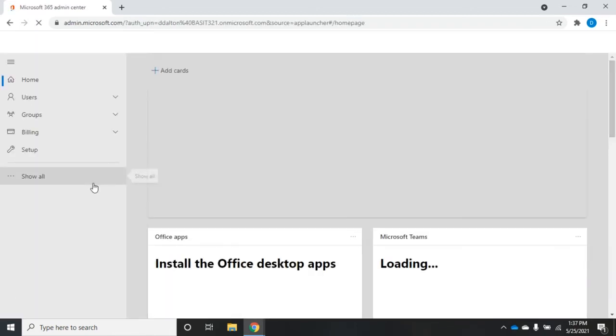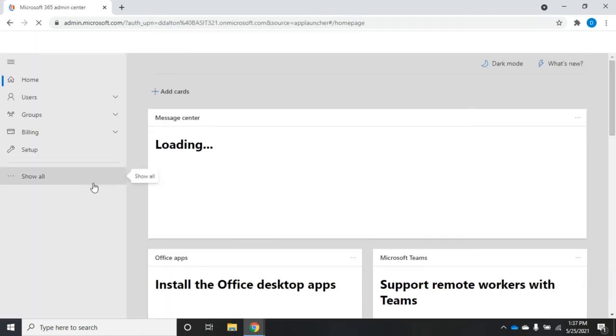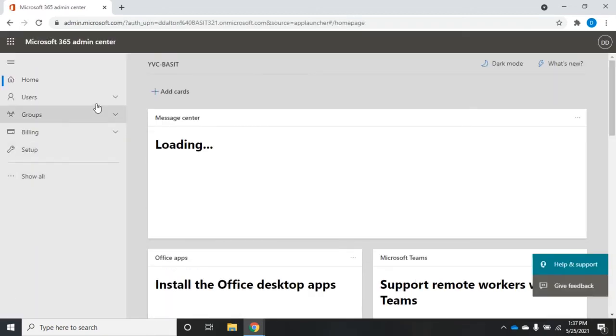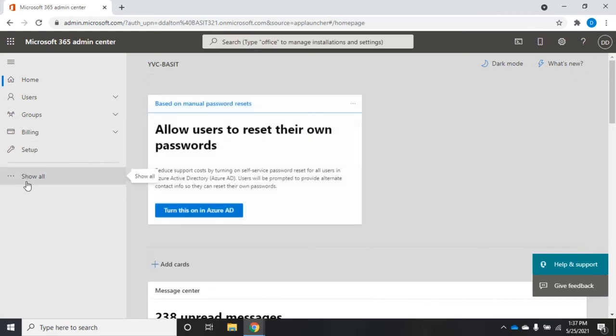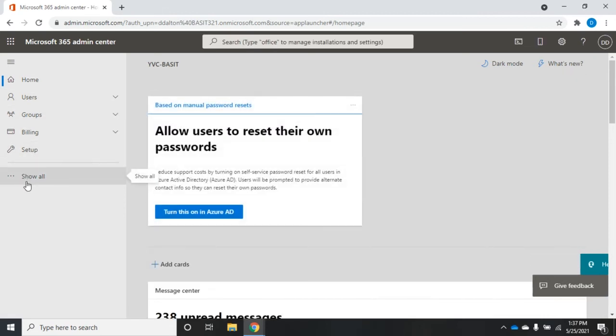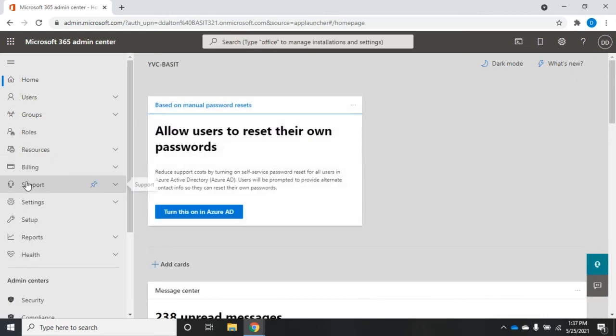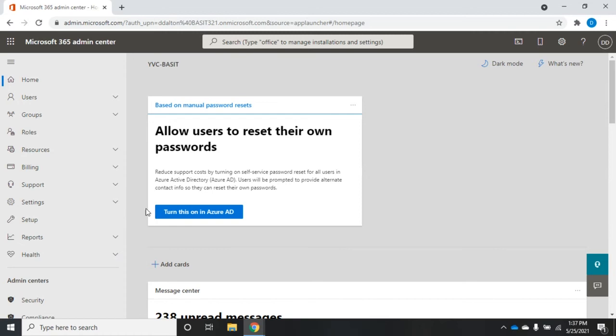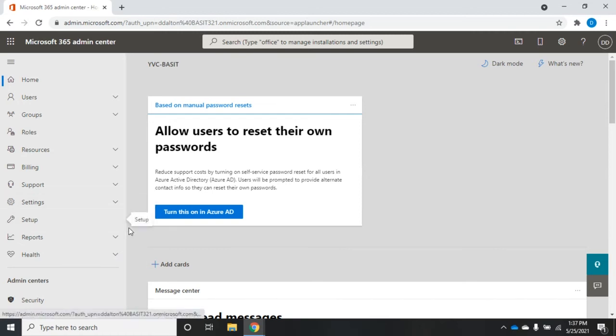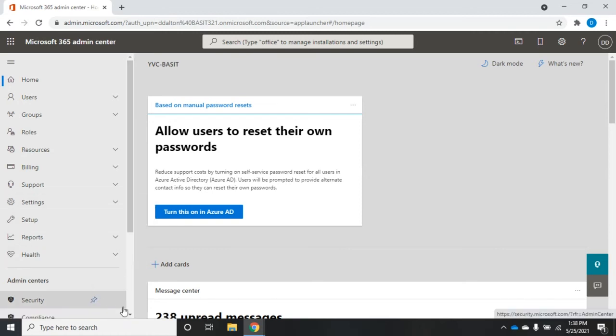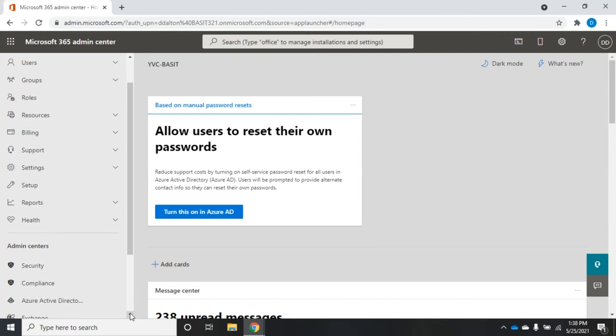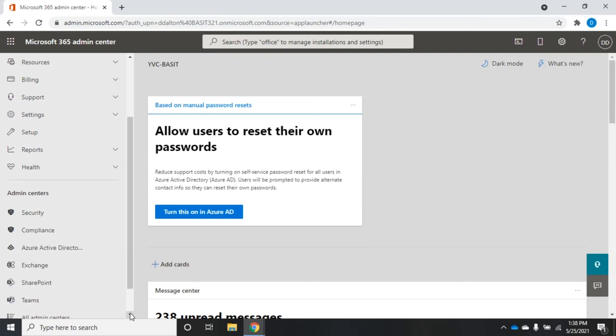That's going to bring up my main admin screen, and I want to click this option right here to show all. That's going to show me all of my options, including down here all of the admin centers we've been exploring in some of our other videos. But what we want to look at here is our reports.